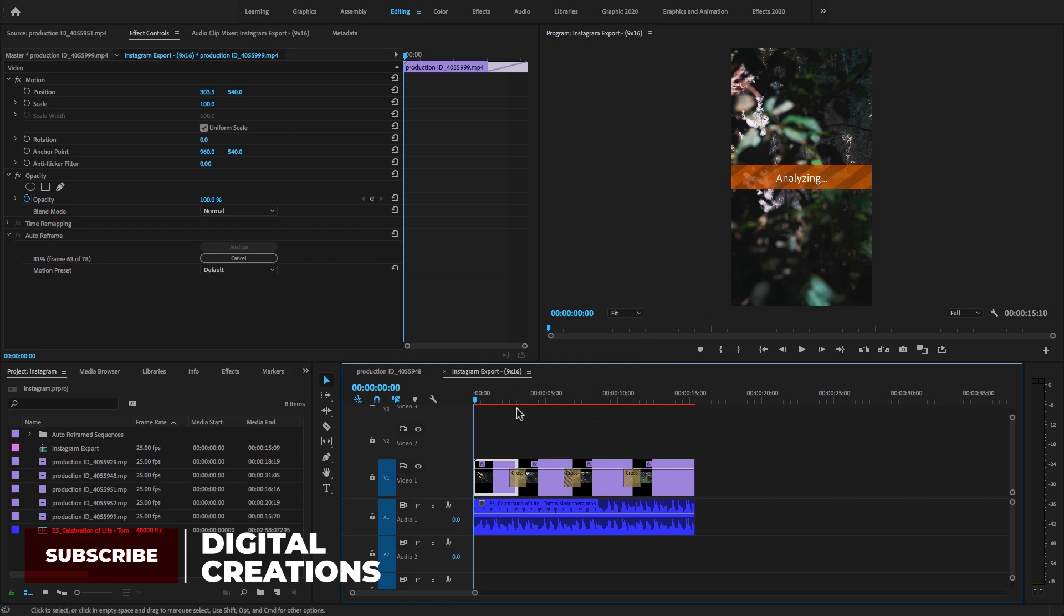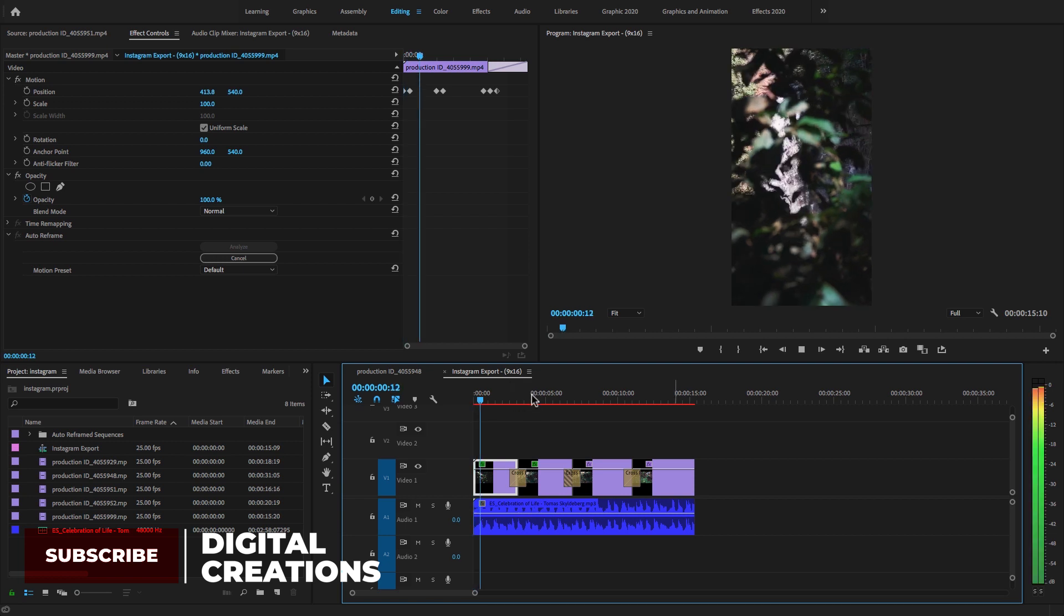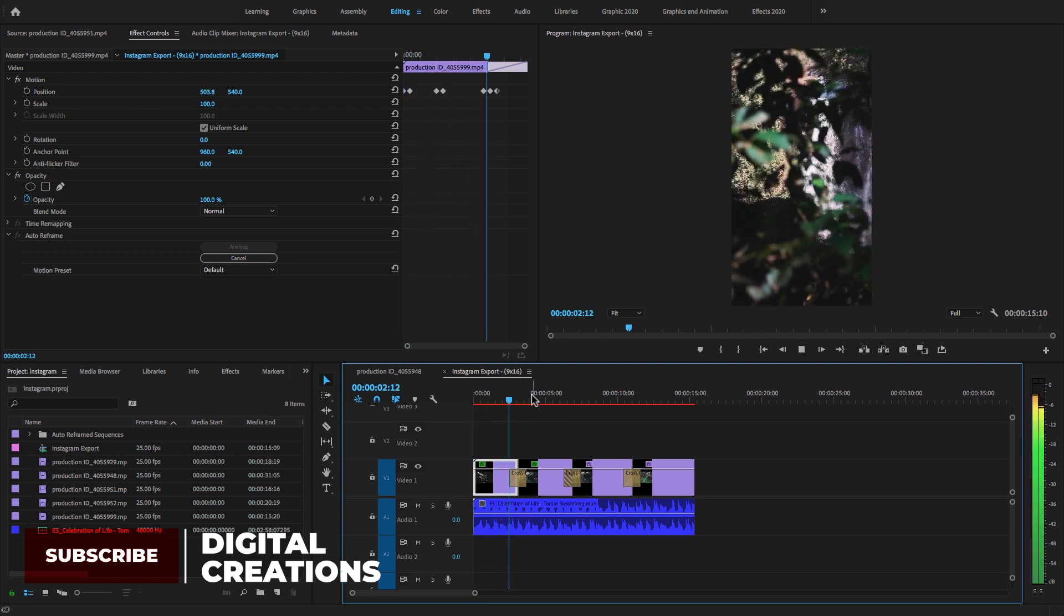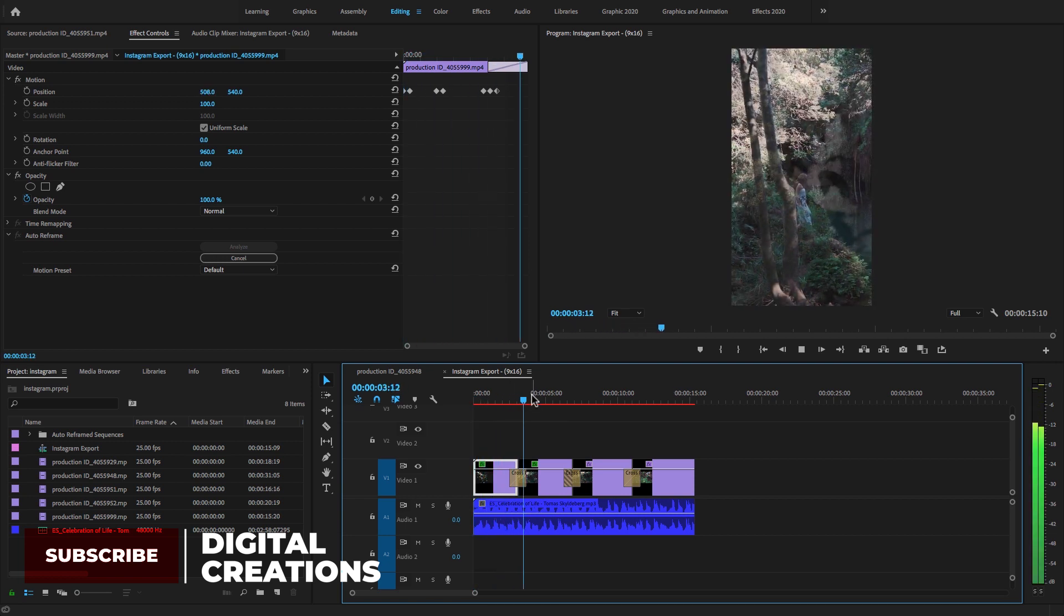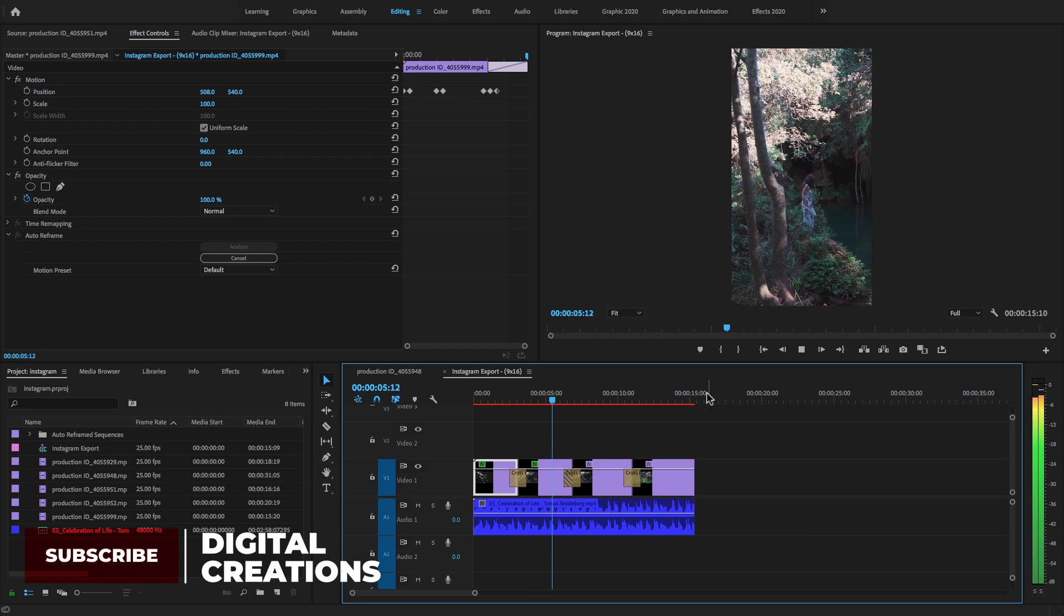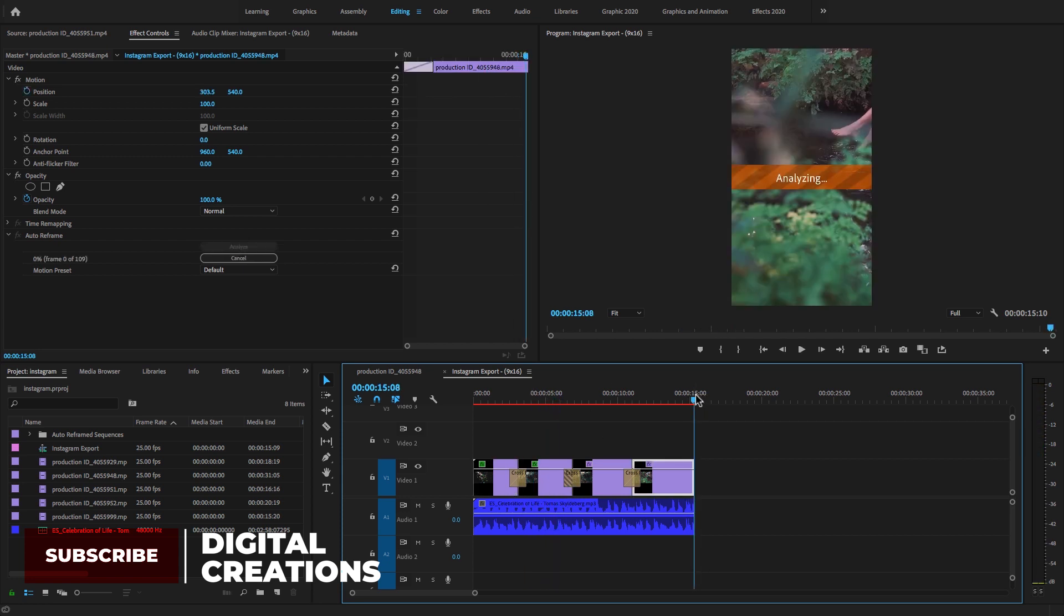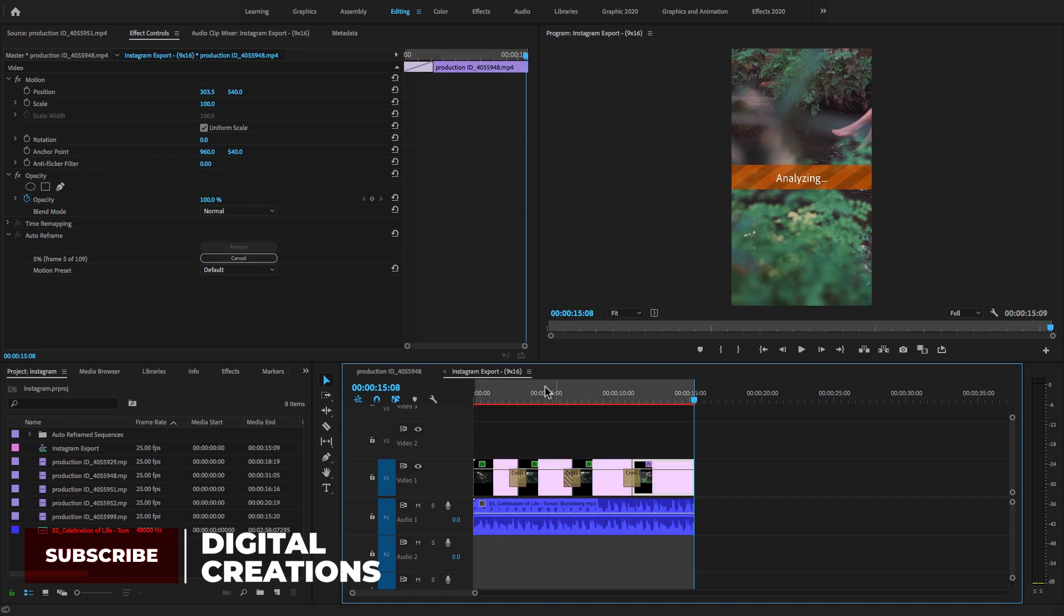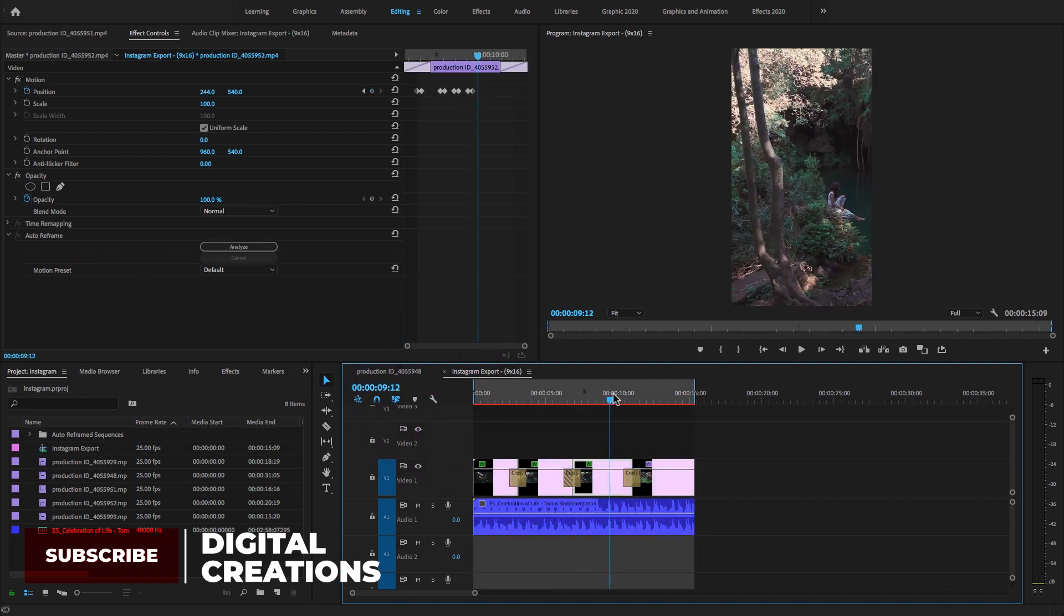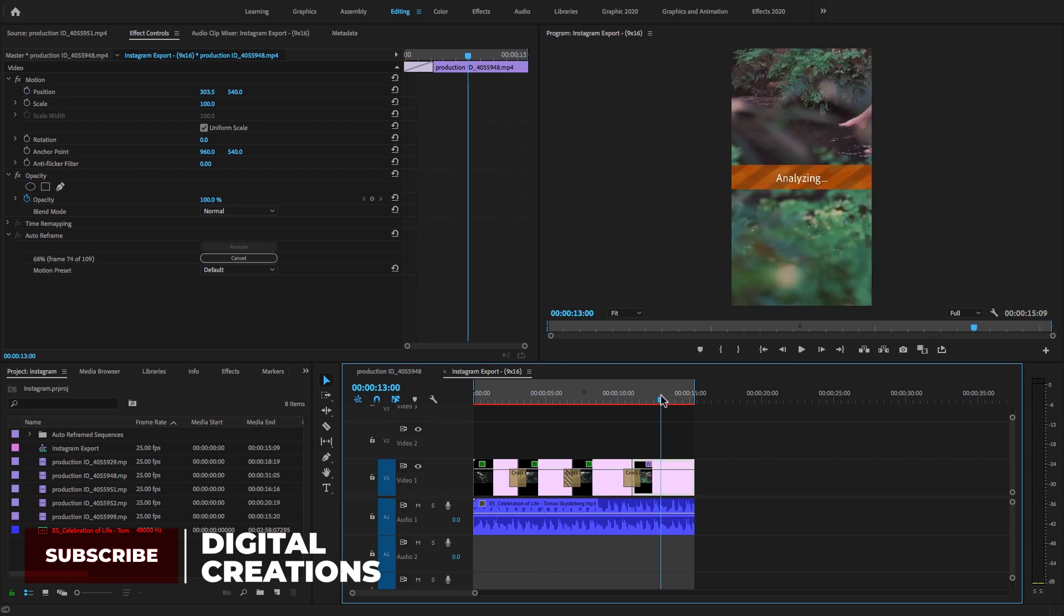I'm going to select in and out points. It's analyzing all video clips. Now it's done and I'm going to render this project.